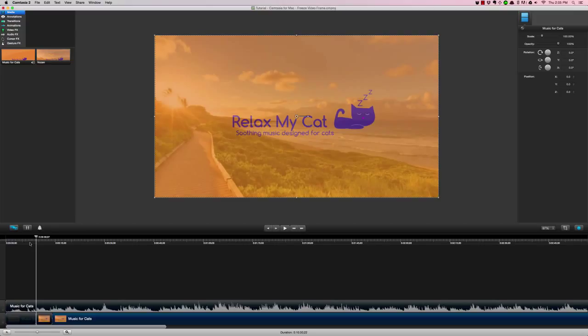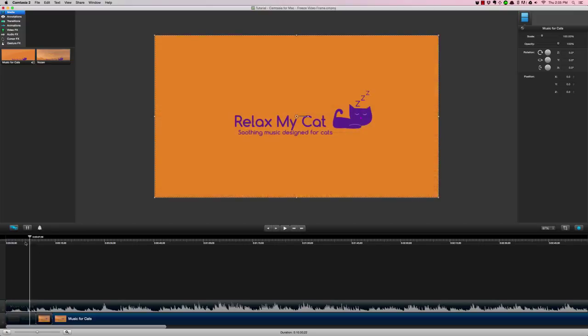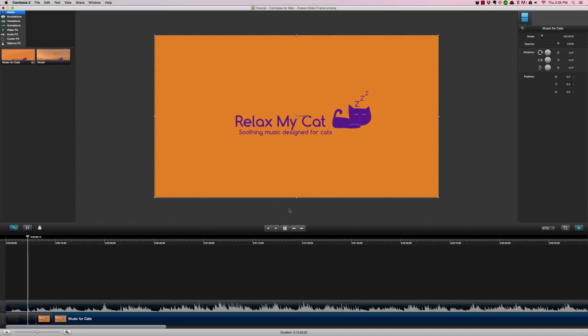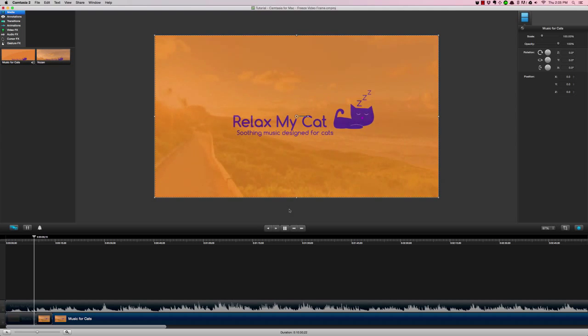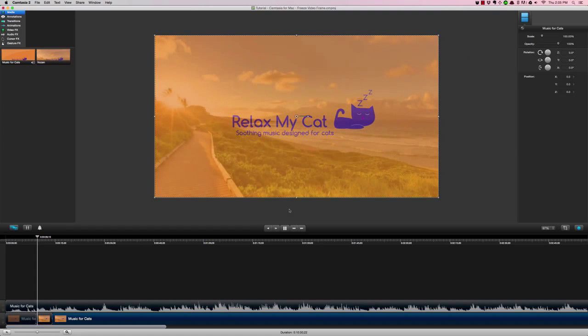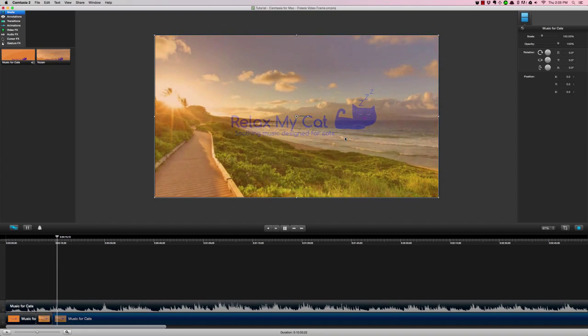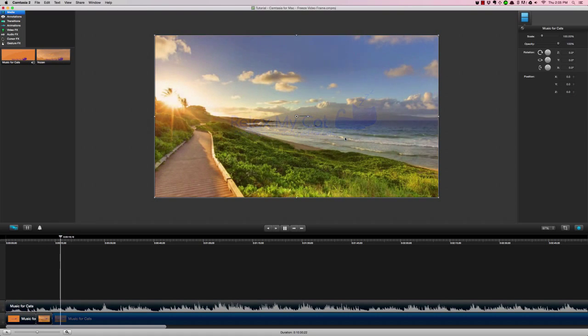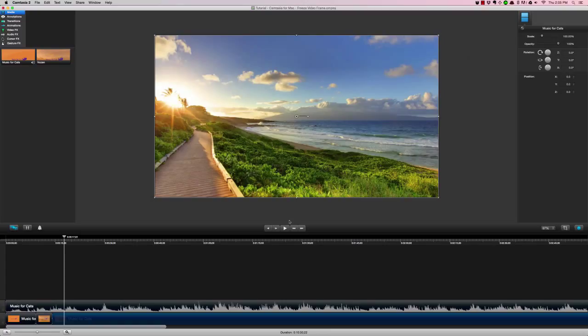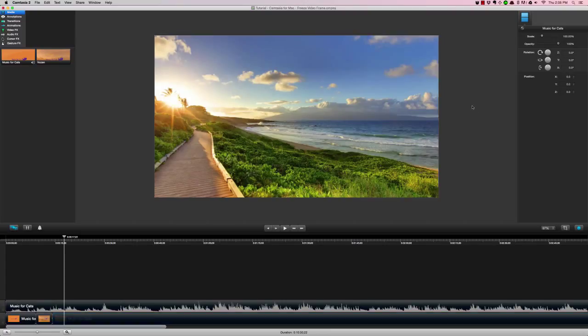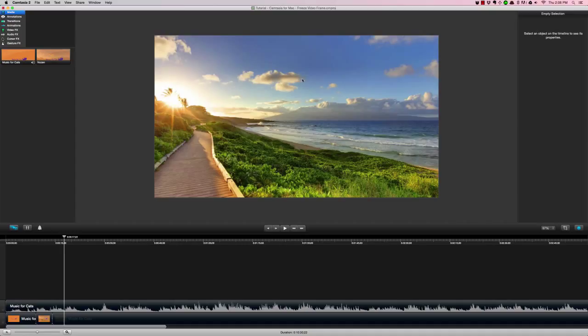next to each other. Now you can see if I play—the video is paused, and now the video is continuing. The whole time, the audio continues. Hopefully that helps with some options for syncing